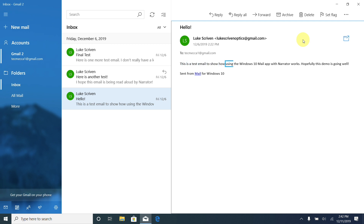Narrator read the entire email aloud: 'This is a test email to show how using the Windows 10 Mail app with Narrator works. Hopefully this demo is going well. Sent from Mail for Windows 10.' Now let's try scan mode. I'll go back to the top of this email and turn on scan mode by holding Caps Lock and pressing the spacebar. Narrator said 'Scan,' so scan mode is now on.